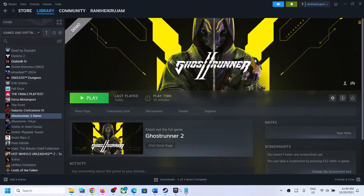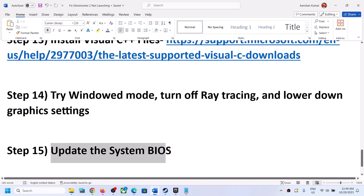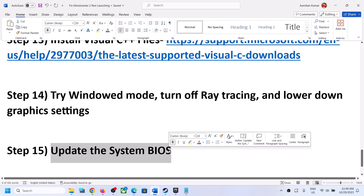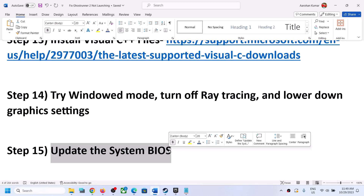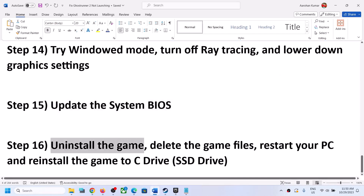Next step is to update your system BIOS. Go to your system manufacturer's website — Dell, Lenovo, HP, etc. — and install the latest BIOS update. For laptops, make sure the battery is above 10% and the AC adapter is connected before updating. During the BIOS update your system will restart — do not unplug the power cable. After the BIOS update, log into the computer and launch the game.